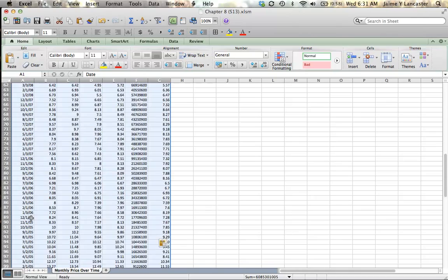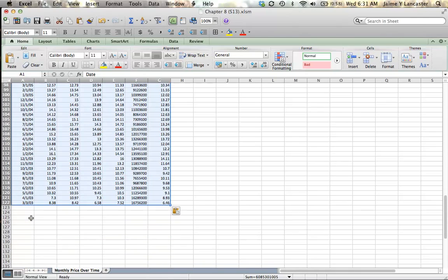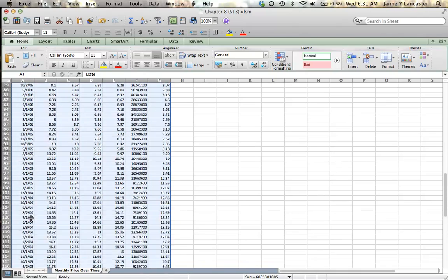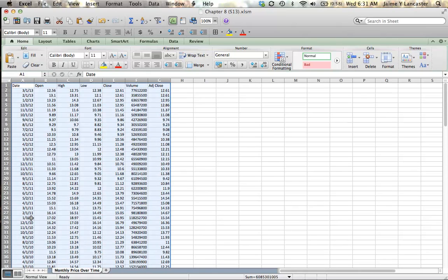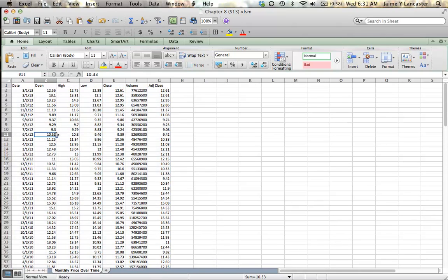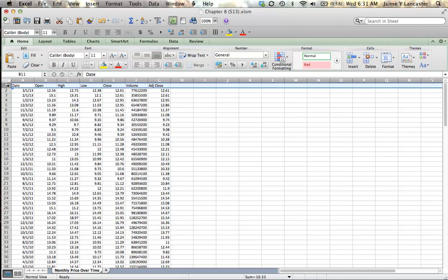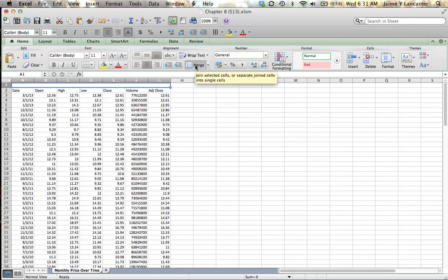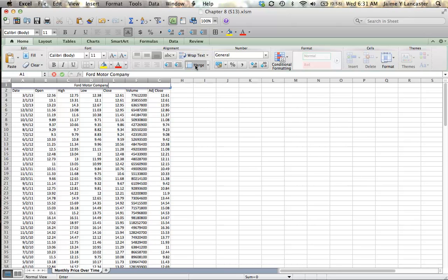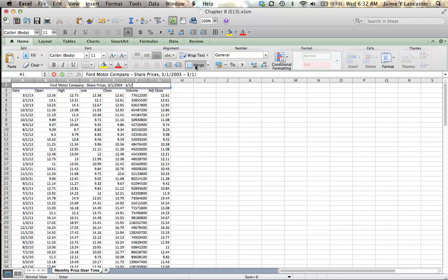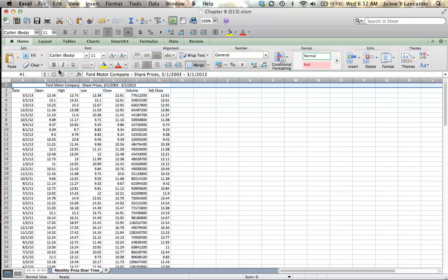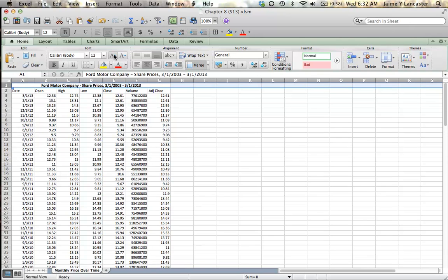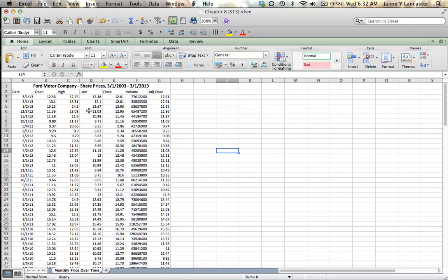It looks like my dates transferred just right, 2003 on the bottom, 2013 on the top. The first thing I want to do is insert a row here on top, right-click and then I. And I want to give myself a title so that I know what I've done, otherwise you might end up with a bunch of these floating around in your computer. So this is Ford Motor Company share prices from March 1, 2003 to March 1, 2013. So now we have that. There's my title. I'm going to bold it and make the font a little bit bigger. These cells are merged. It's great.